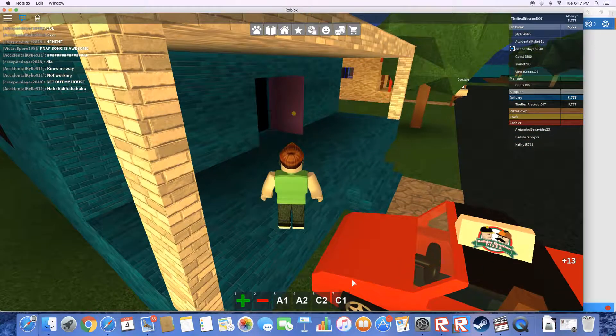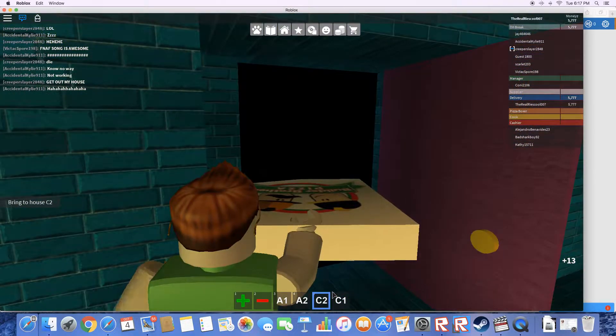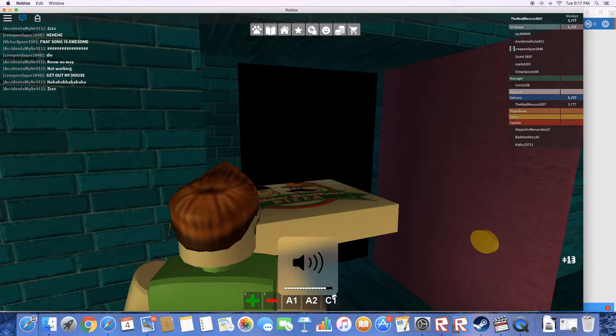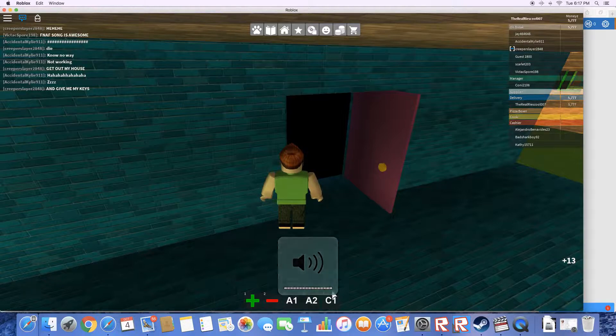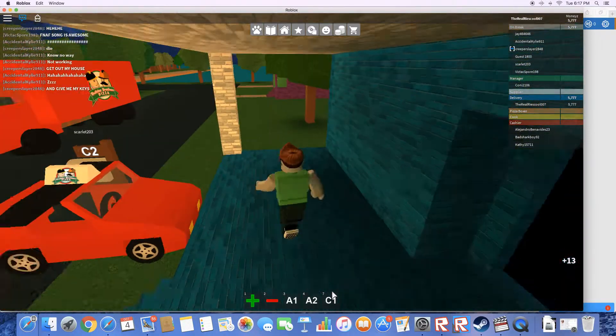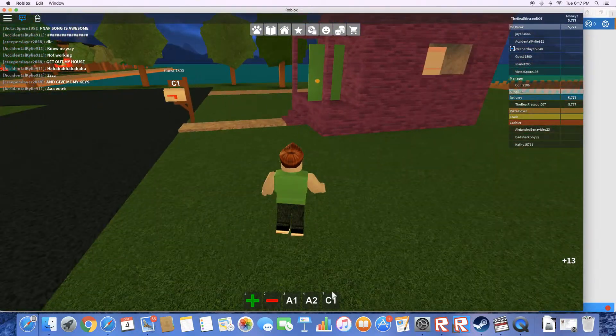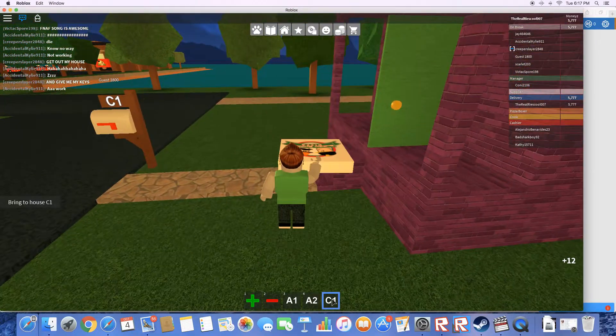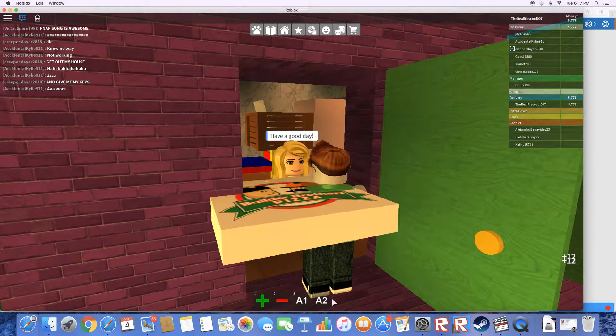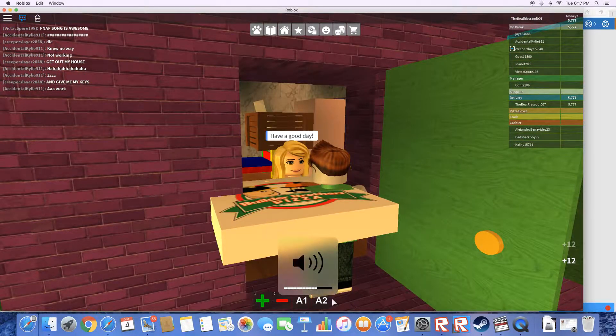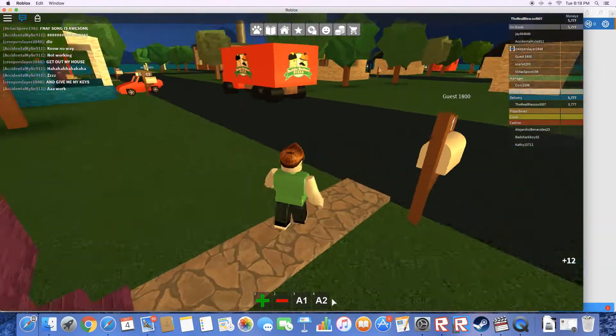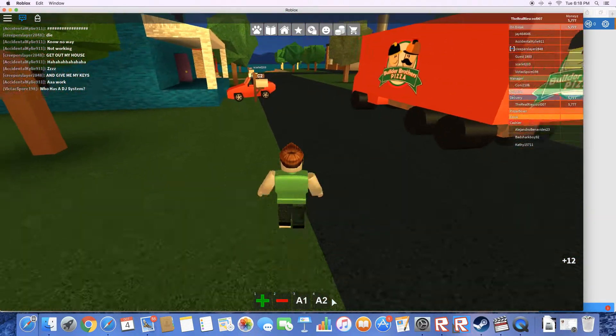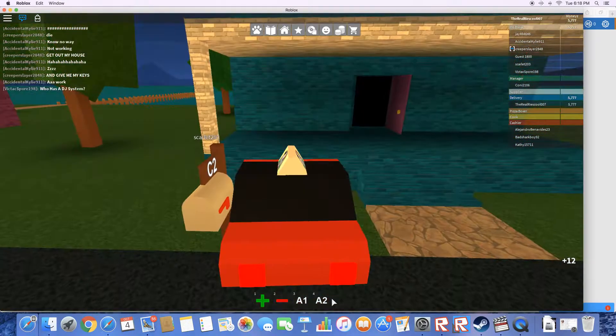And I got a pizza. Oh, it's sunny. Oh, I like that music. Now we need A1 and A2. Let's go. Who has a DJ system? I'm pretty sure I don't.